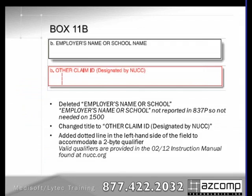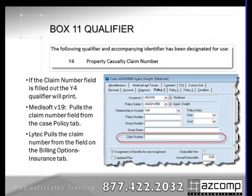Box 11B is another change. They've removed employer's name or school name and added other claim ID. This is also the first place we see a qualifier added — they've added qualifier sections to the form itself. In this case it accommodates a 2-digit qualifier. The instruction manual shows that the only qualifier set up right now is the Y4 qualifier, which indicates a property casualty claim number. In Metasoft, there's a field for claim number on the policy tab; in WITEC, it's on the billing options insurance tab. If you put a number in that field, the form is programmed to automatically add the Y4 qualifier and print that number along with it.